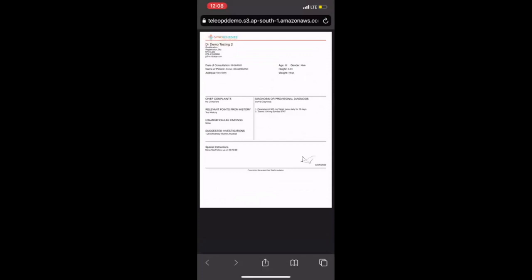So everything that you see here is in compliance with the Medical Council of India's guidelines when it comes to tele consultations and electronic prescriptions.